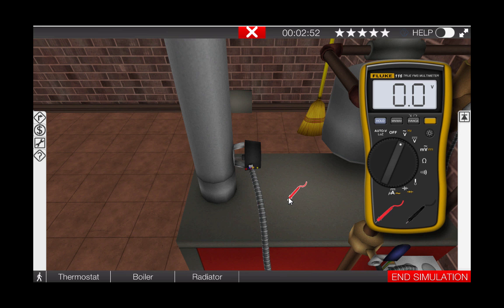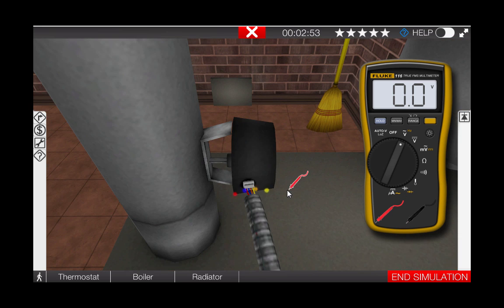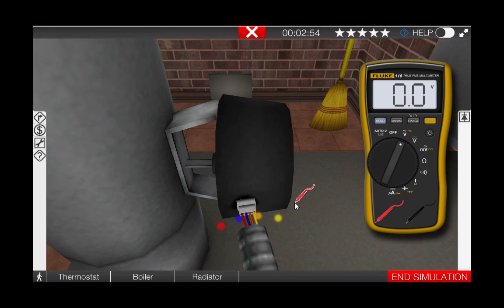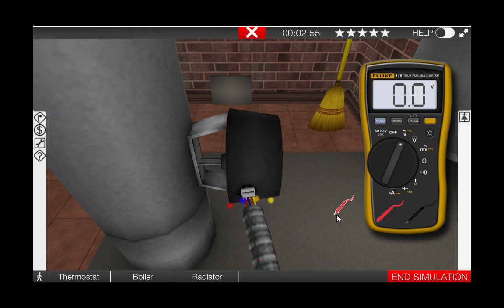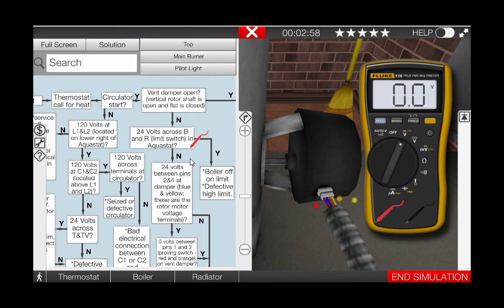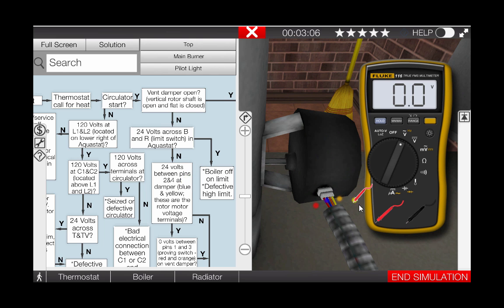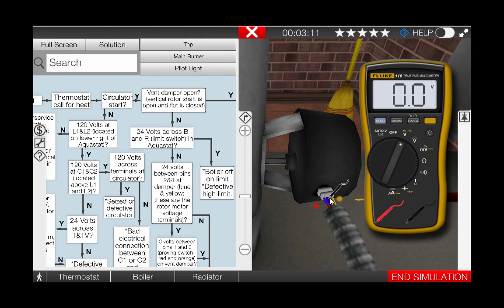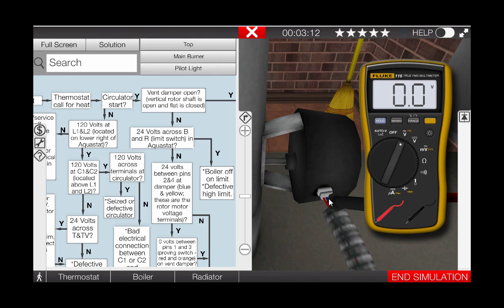Again referring back to the troubleshooting flowchart, we can see that the motor connections are between pins 2 and 4, or the blue and yellow connection wires at the vent damper motor. Place each of the meter leads across the blue and yellow glowing hot spots at the vent damper motor.